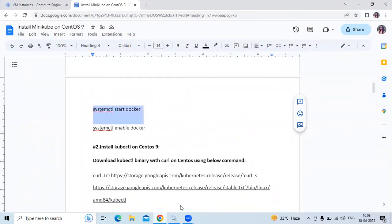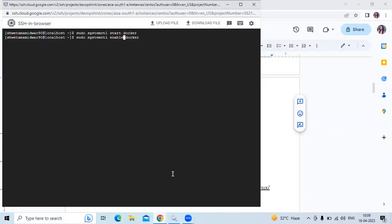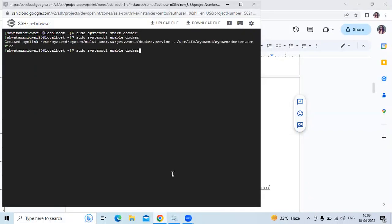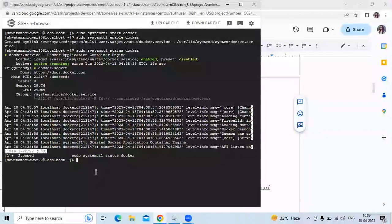First, let's start Docker using the command: sudo systemctl start docker. Now let's enable Docker using: sudo systemctl enable docker. Now let's check the status of our Docker. As you can see it's active and running. That means we have successfully installed Docker on CentOS 9.